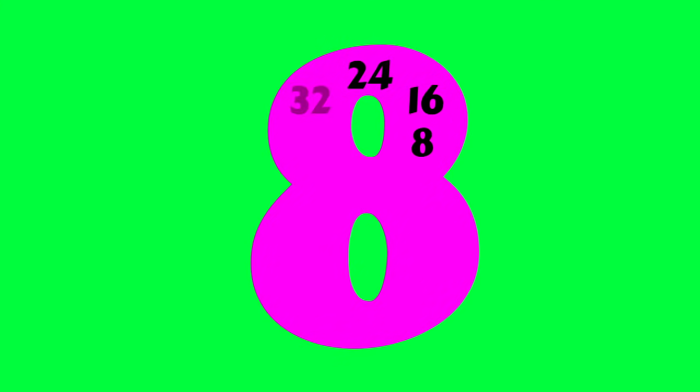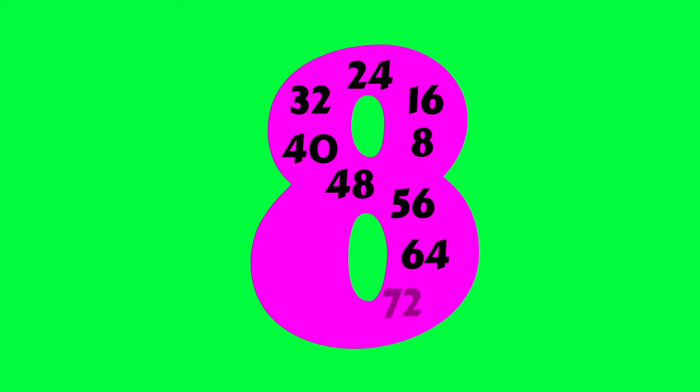8, 16, 24, 32, 40, 48, 56, 64, 72, 80, 88, 96. Oh, we're counting the eights!